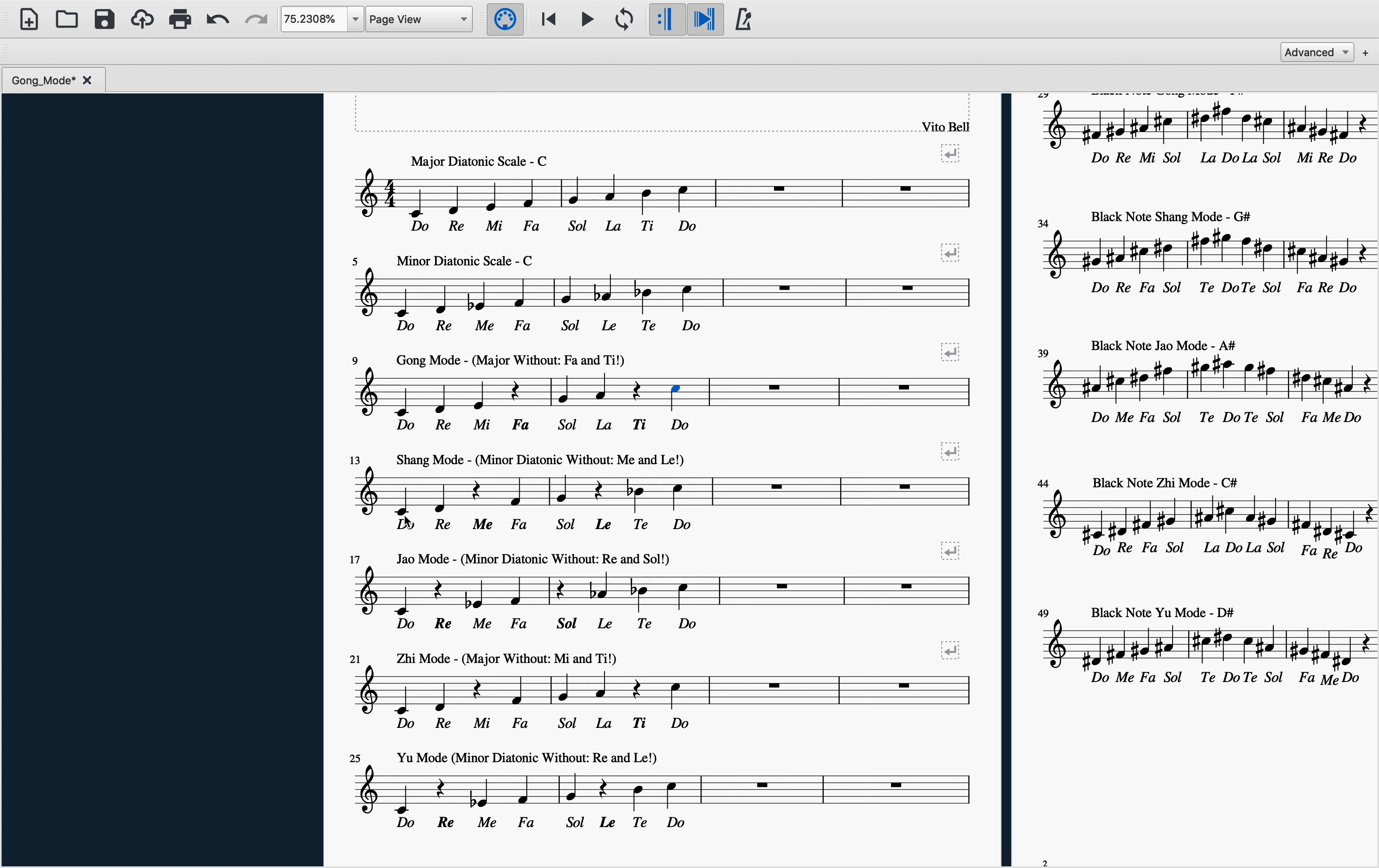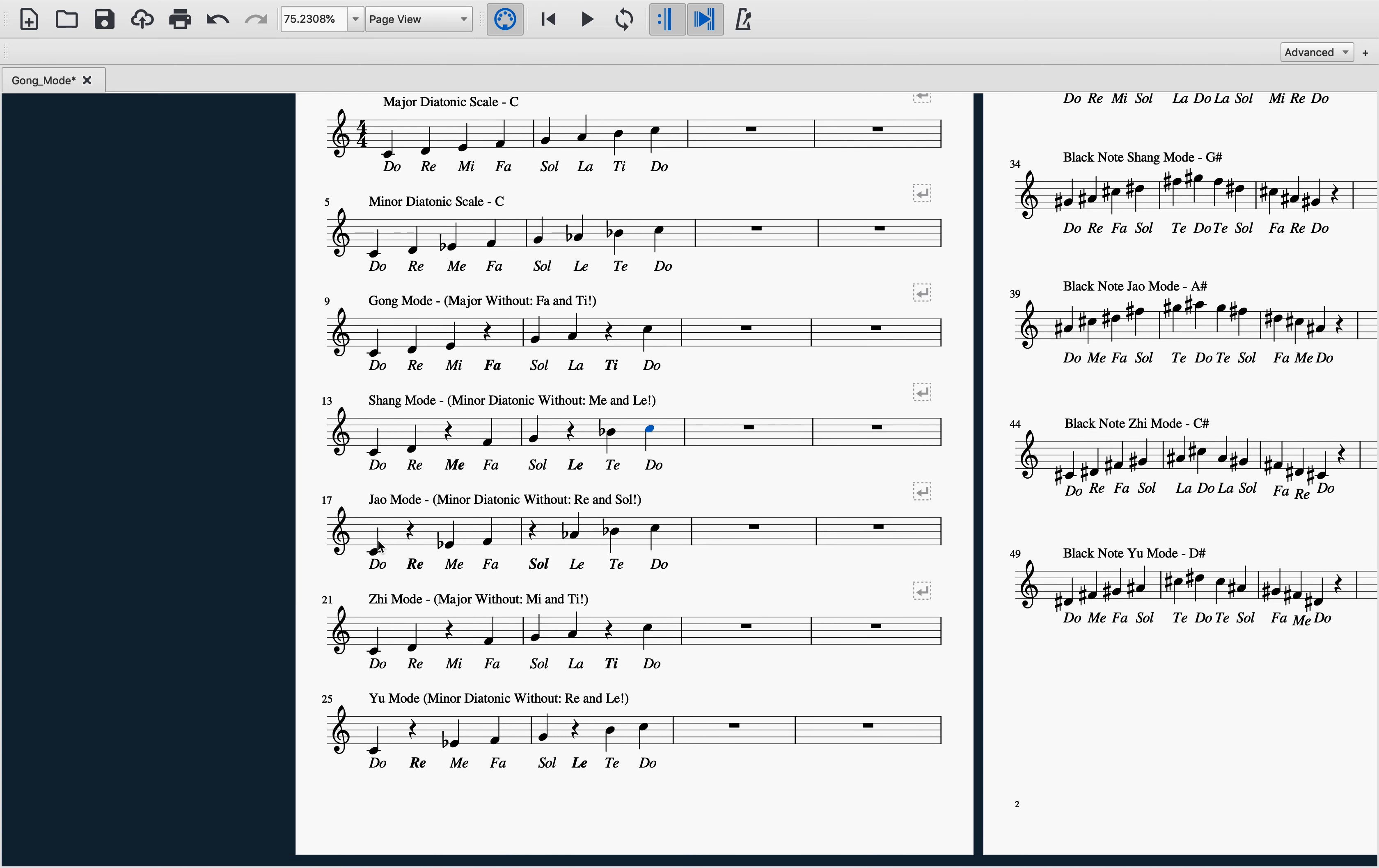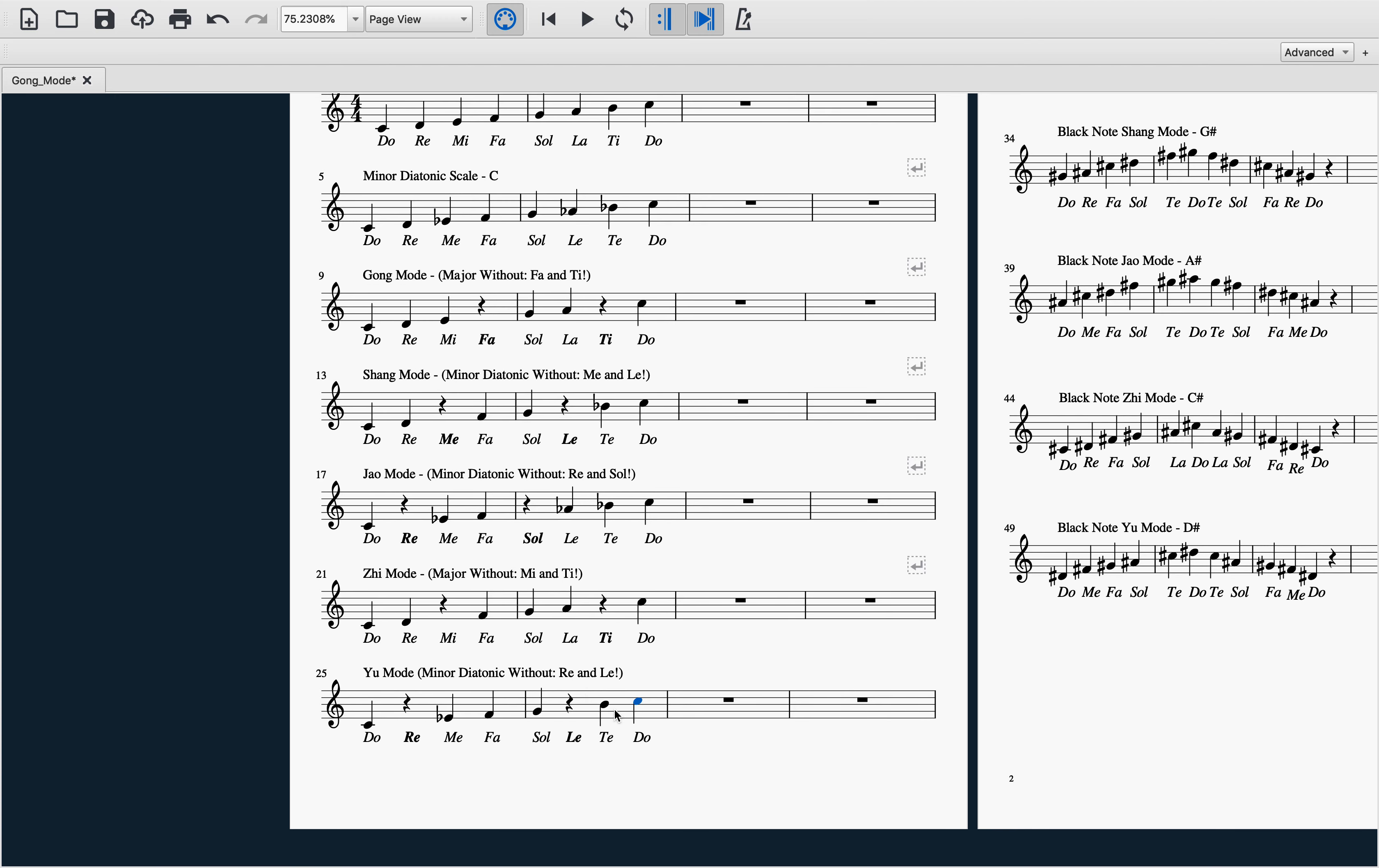And jiao and zi. And yu. Oh, I guess those were supposed to be sharpened—pardon me for unsharping them earlier. Here we are.